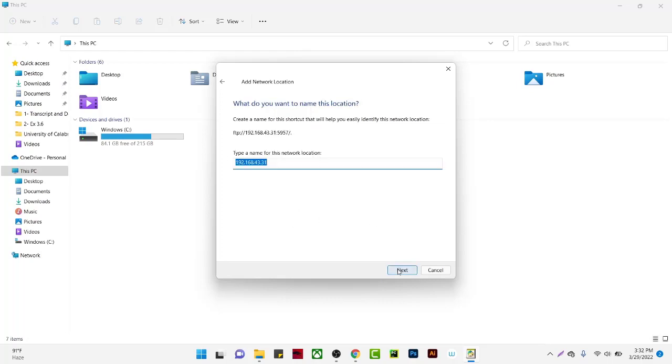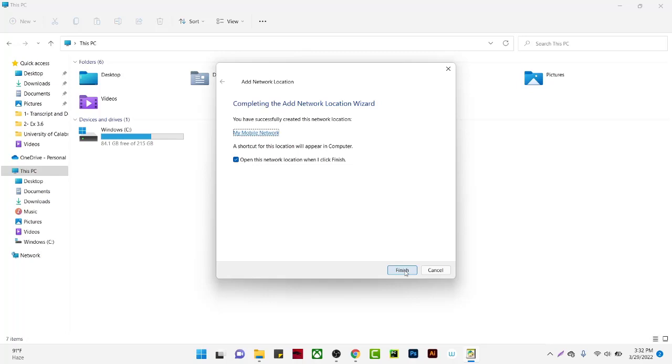Click next and type the name for the network location. I'll call it 'My mobile network' - the name can be anything you want. Now click next and check 'open this network location when I finish'.